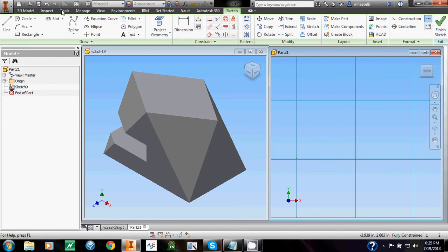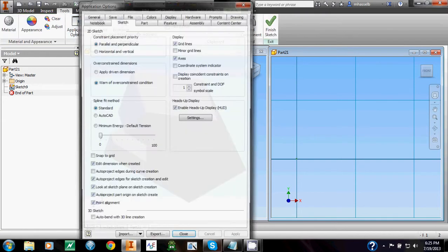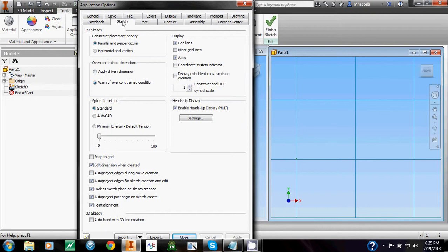So if you go under the Tools tab, under Application Settings, this window pops up. It's a good idea to familiarize yourself with the Application Settings, as some of them are very useful. Under the Sketch tab, you're going to see this display. And I'm going to check Minor Grid Lines, and down here, I'm going to check Snap to Grid.